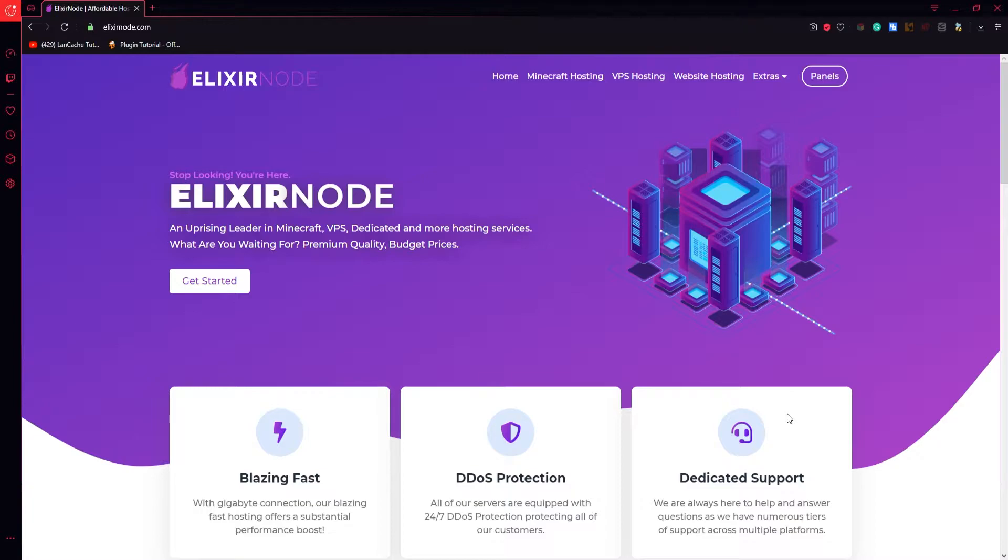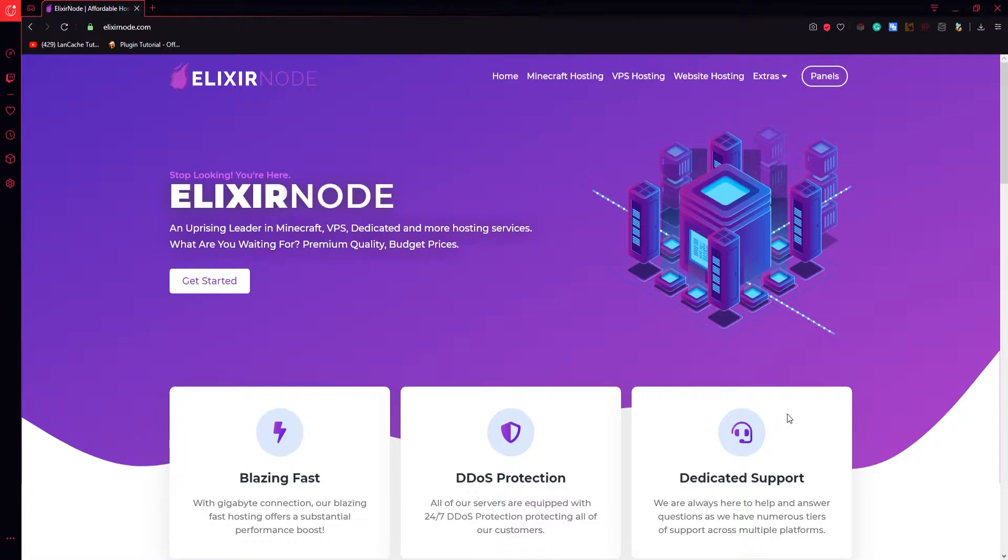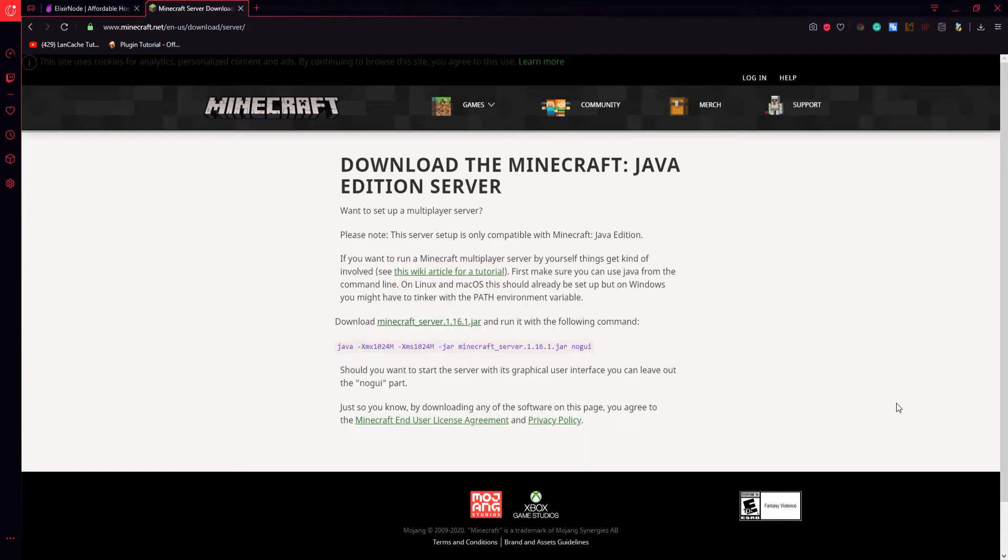Before we get started let's talk about minecraft servers a bit. A minecraft server is self explanatory. It is a server running a specific minecraft version which is either a version directly from Mojang or a third party tweak of the release from Mojang. The easiest and most common way of running a server is using a minecraft host like Elixirnode's minecraft server hosting.